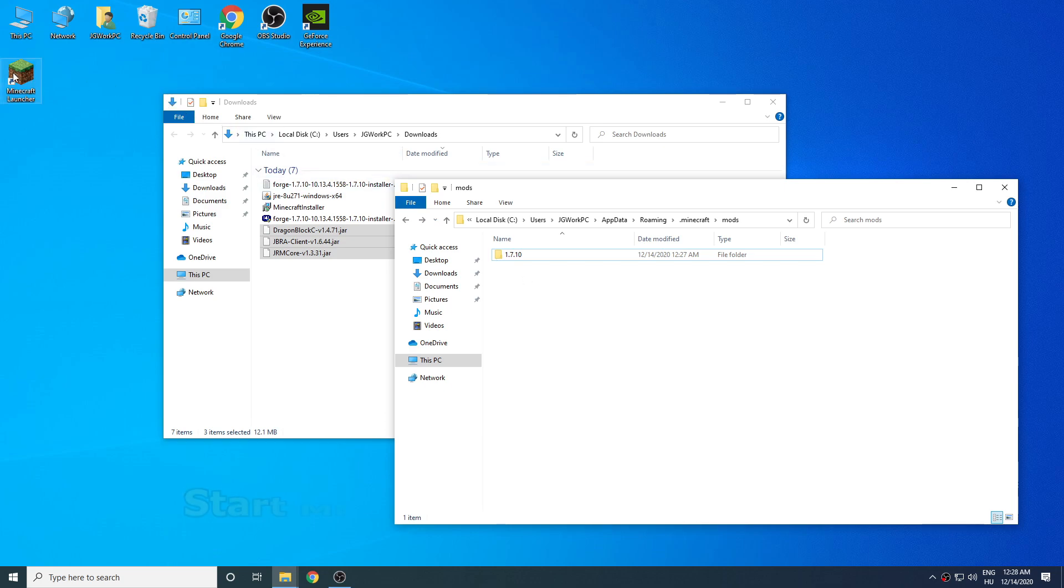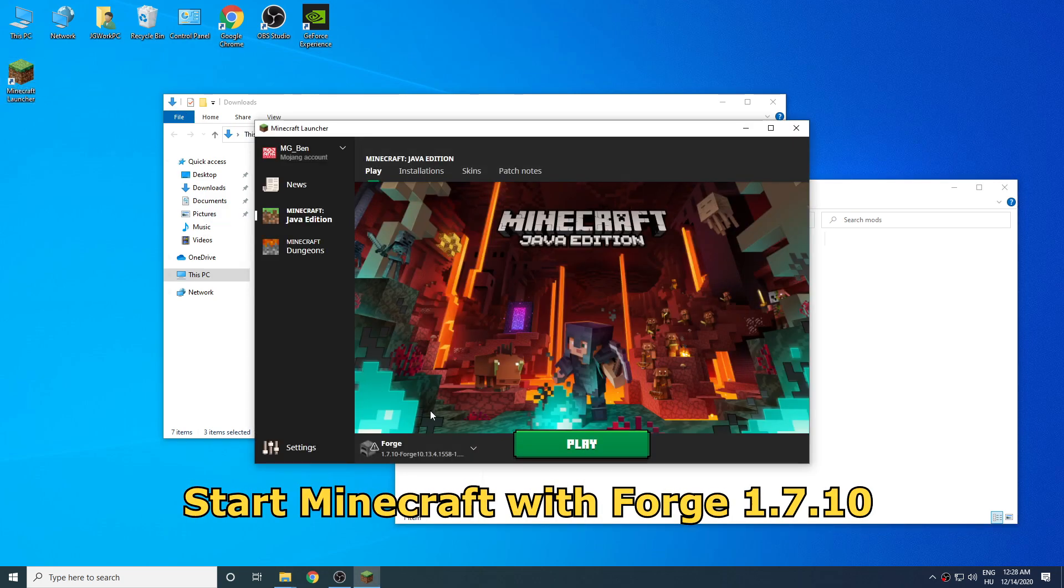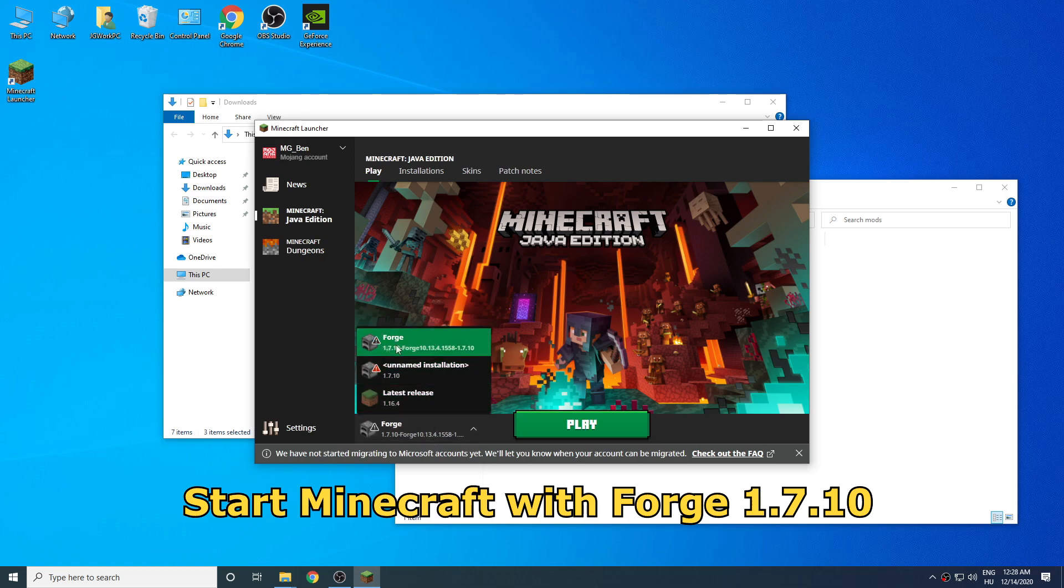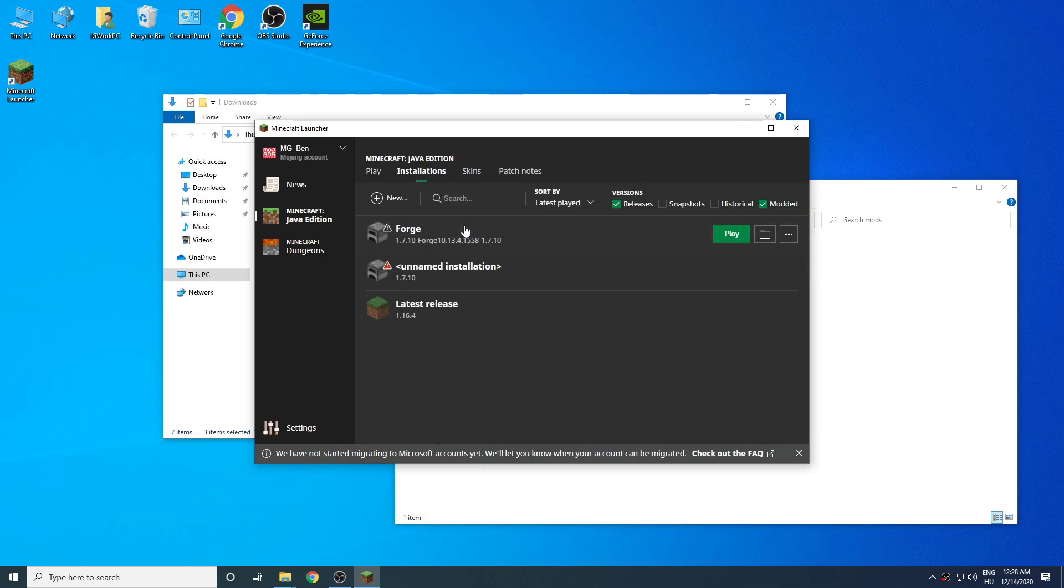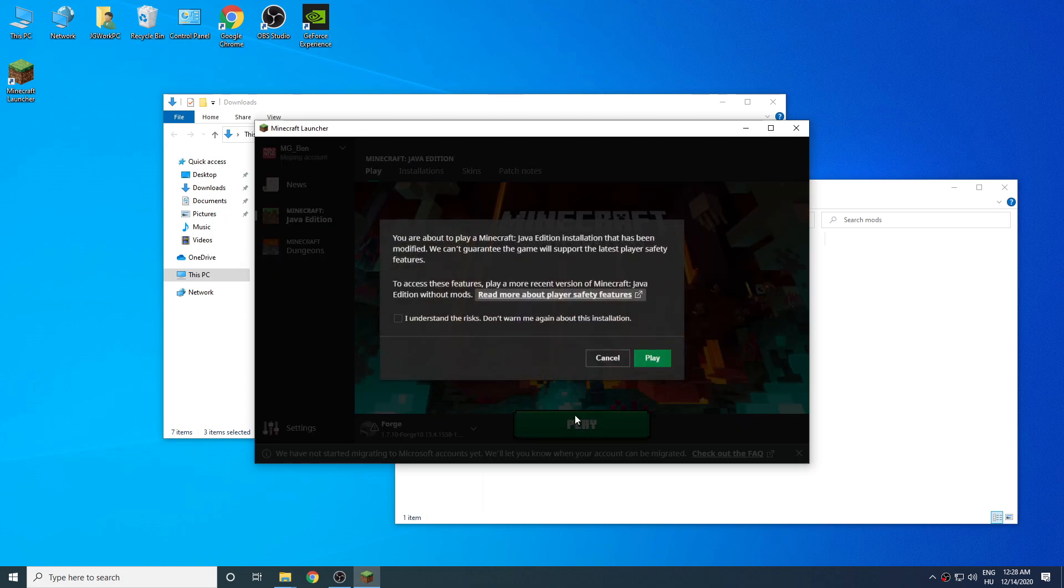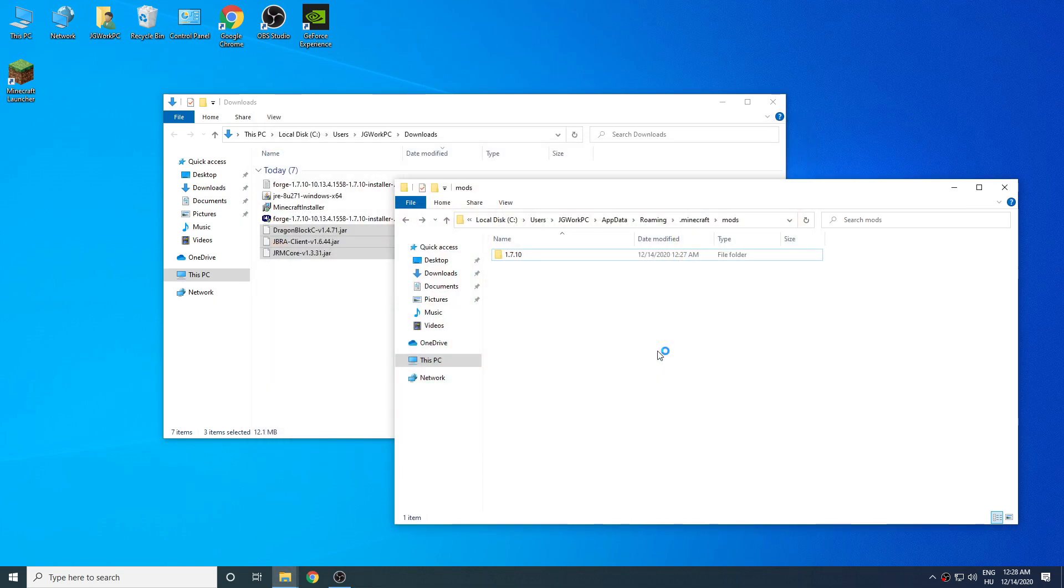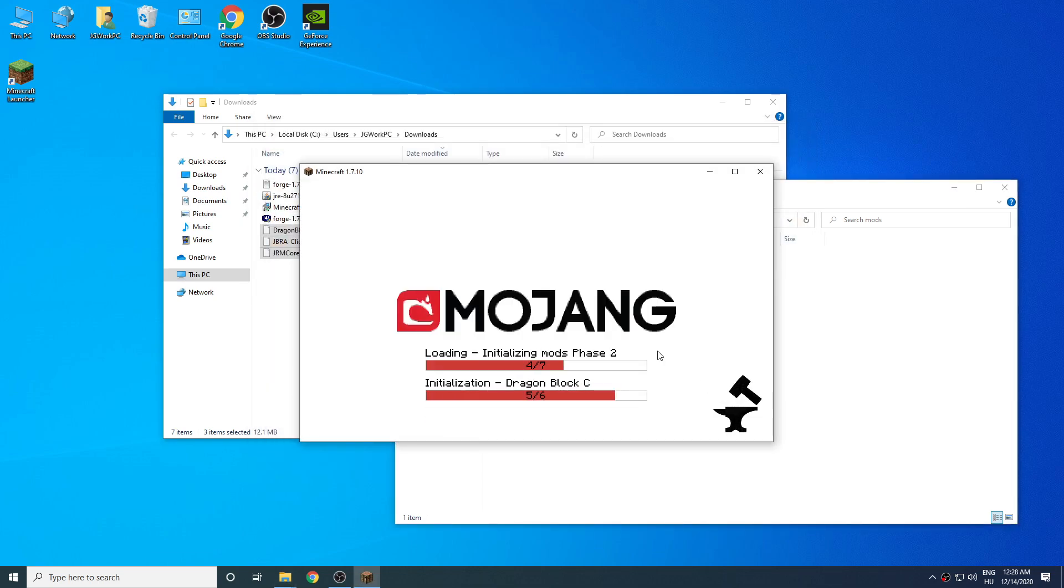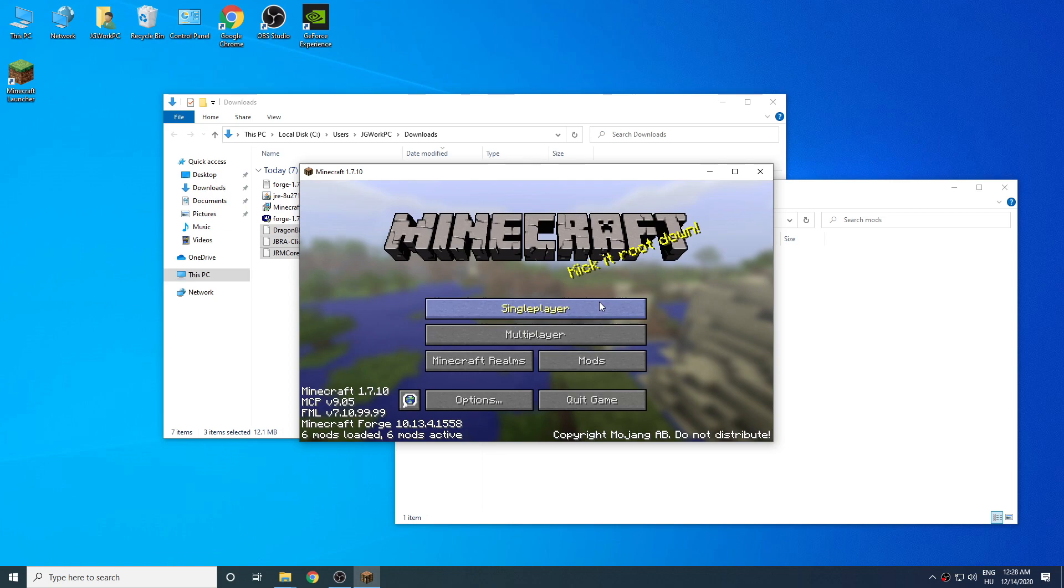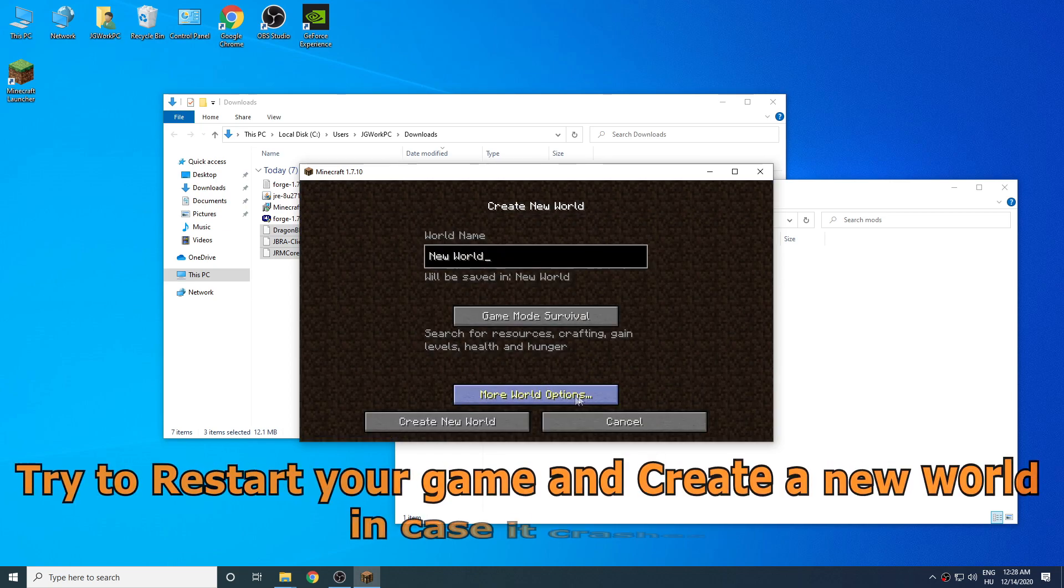Start Minecraft again and make sure you have Minecraft Forge selected. This should appear automatically if you have installed Minecraft Forge. And press play. Once it's done loading create a new world to test if it worked.